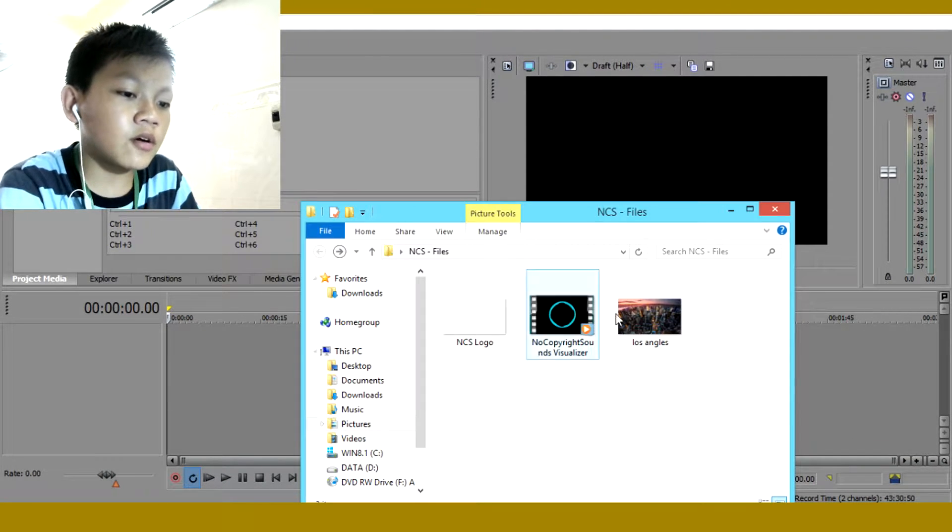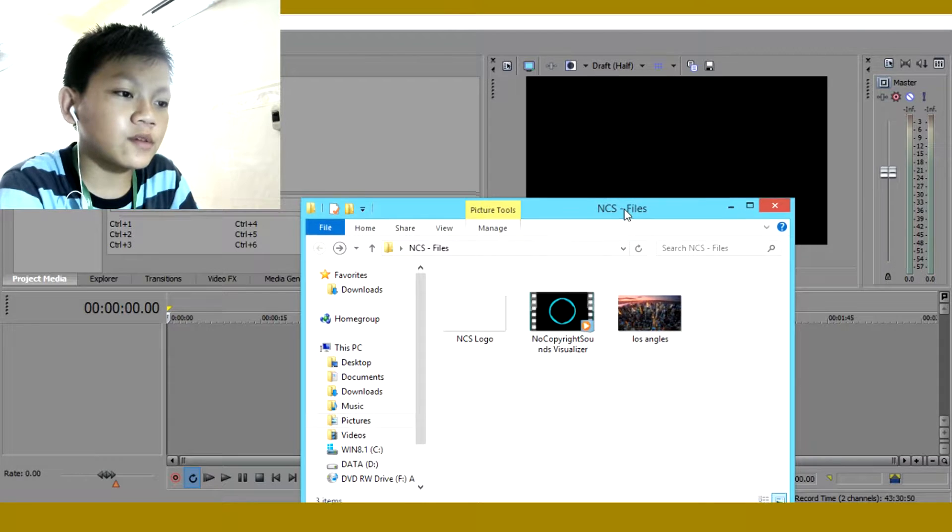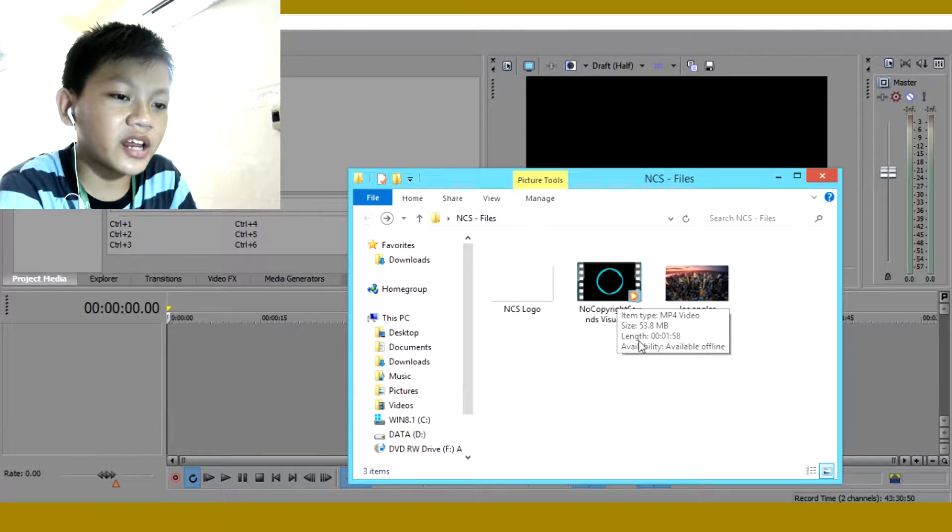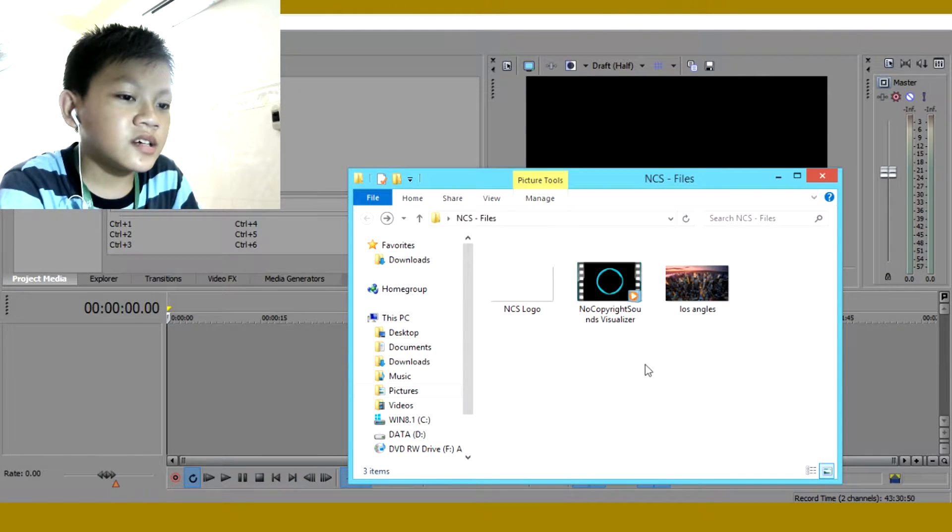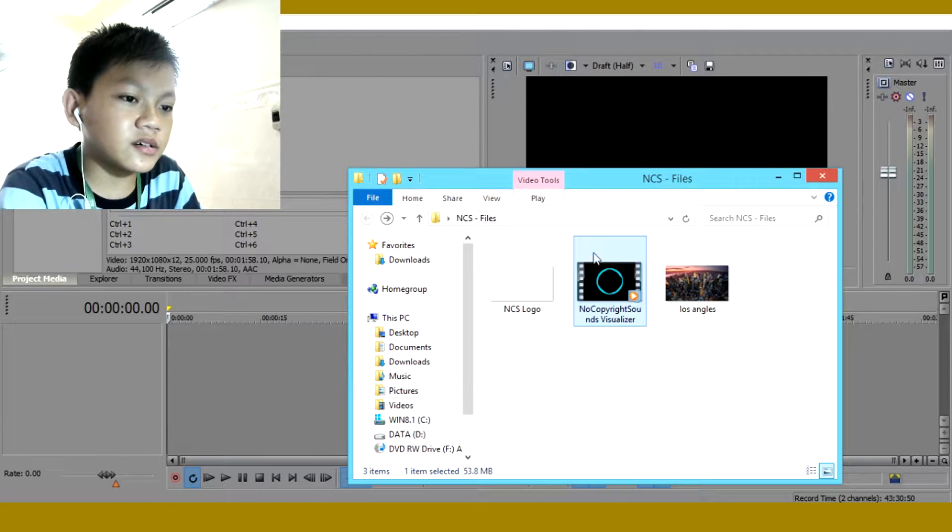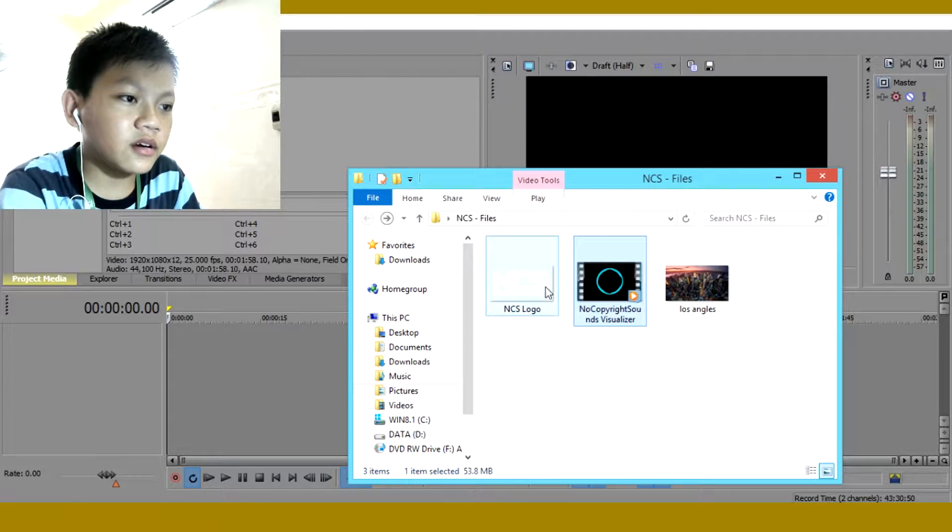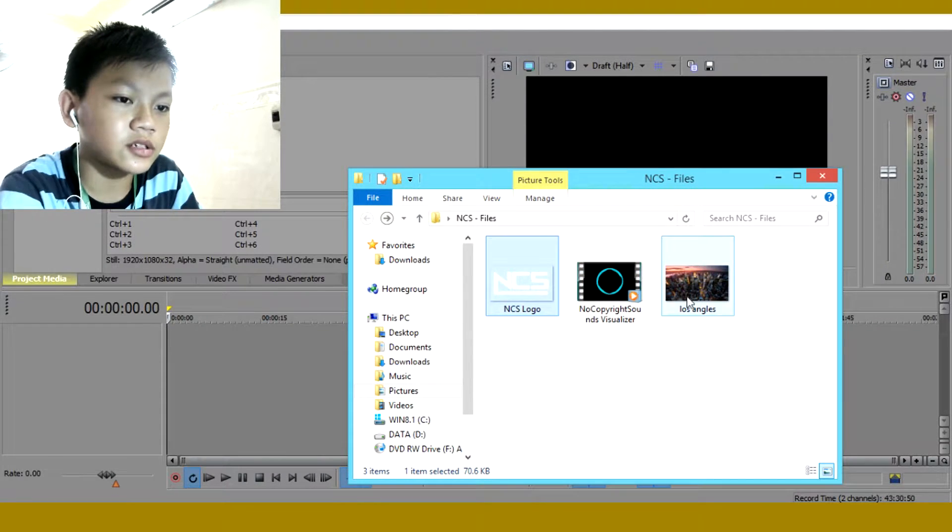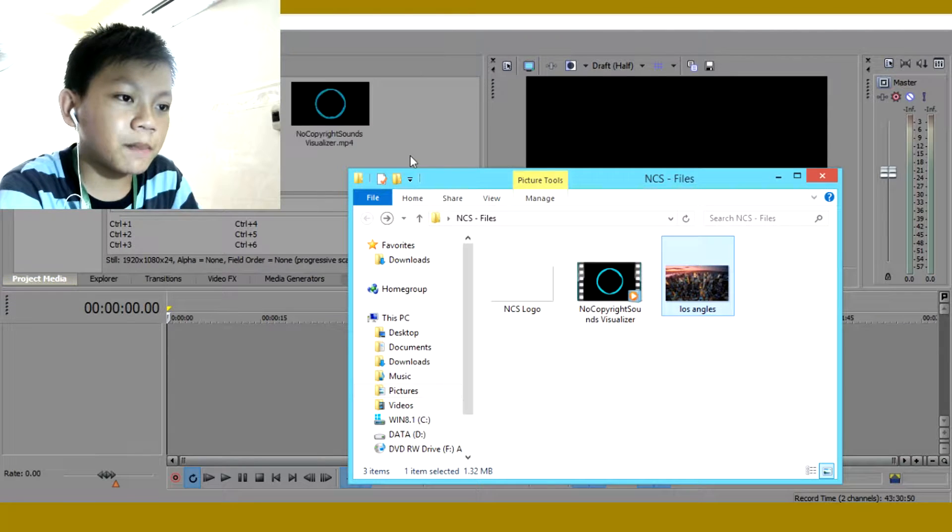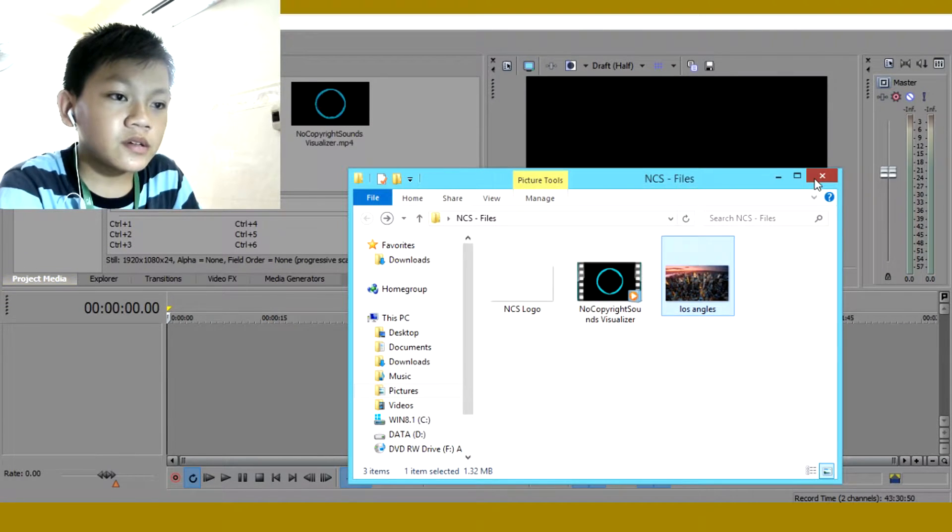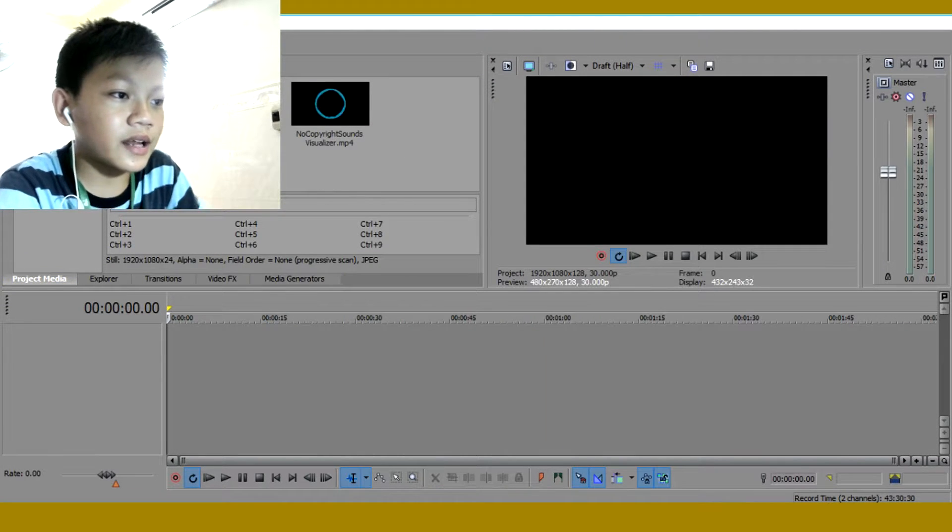So what you guys want to do is you want to take the no copyright sounds and drag it in there. So you get that NCS logo, drag it in there too and the background you're using. So now let's close that.